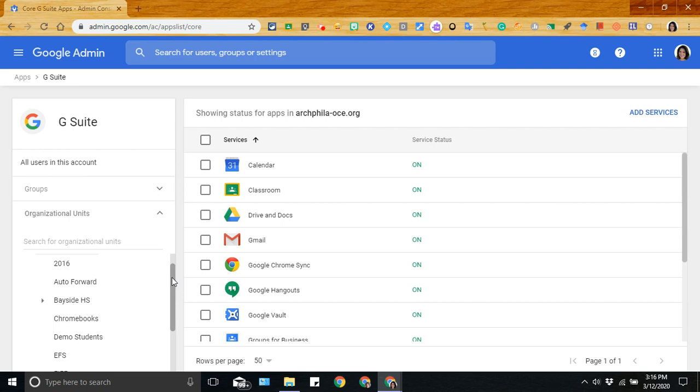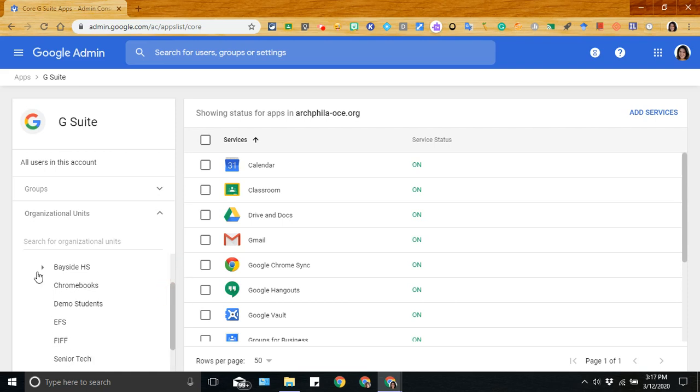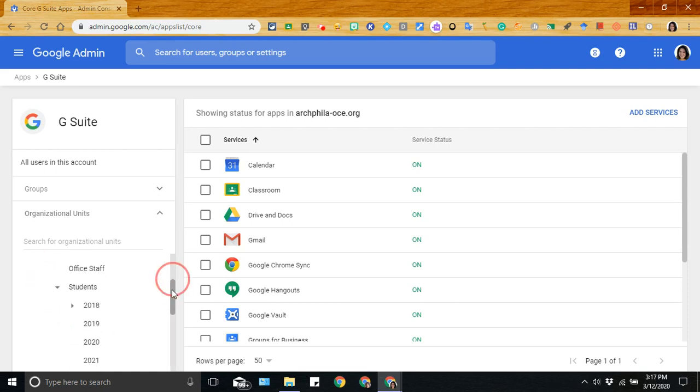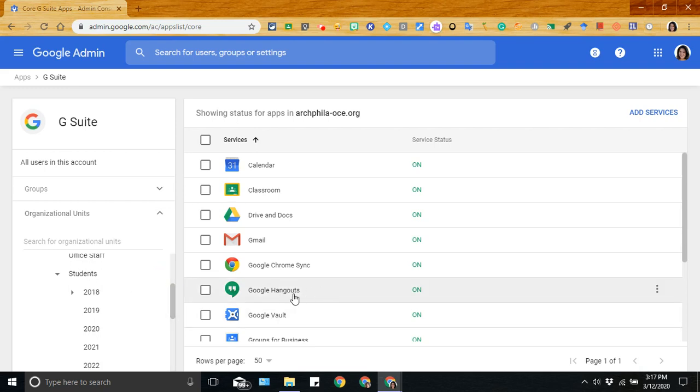Recommended grades are 6th, 7th, and 8th grade. So you would then go ahead and select the appropriate student organizational units that you want to have this feature turned on for.